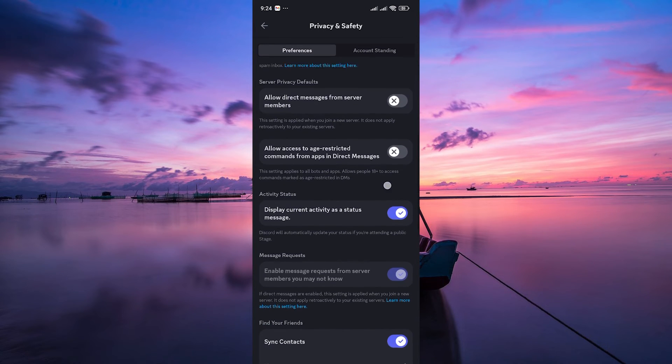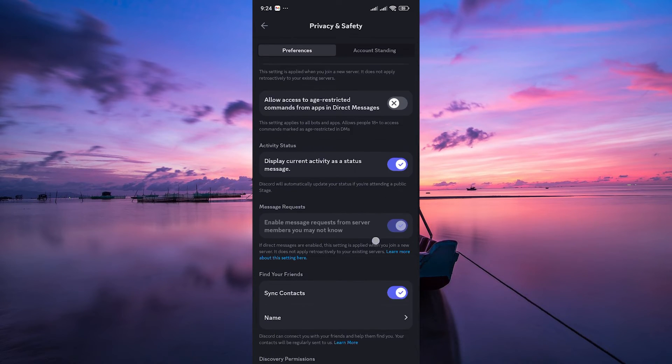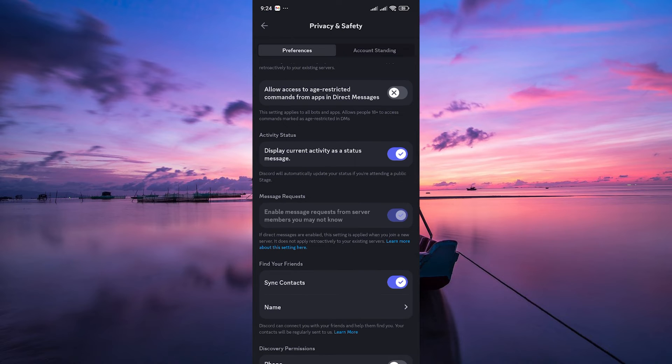Within the privacy and safety settings, look for the option that says display current activity as status. Toggle the switch to enable this option.